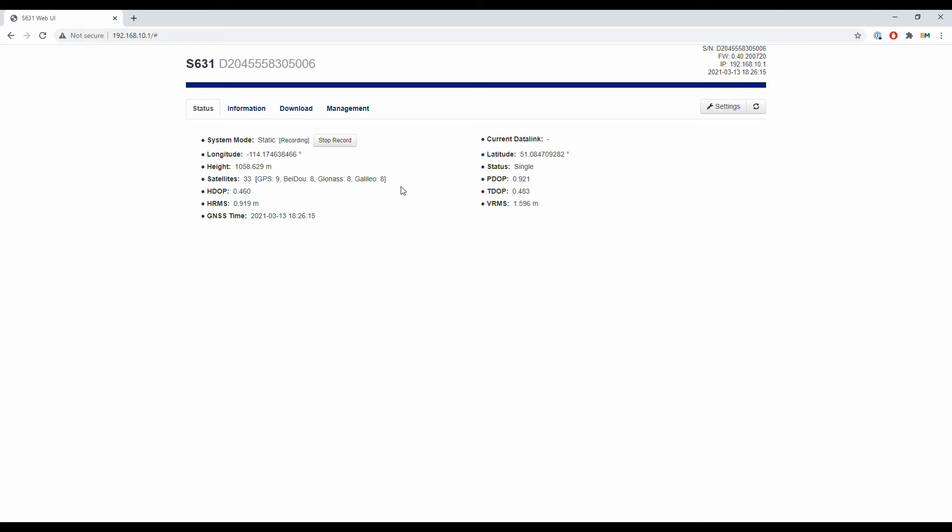I'm going to stop after several minutes. In my system mode option, you can see it says stop record. I'm going to click that. Don't worry if it doesn't instantly stop recording. It takes a second for the receiver to register this command, so it'll say static recording for a second after you click it, then it'll flip over to say static stopped and start record again.